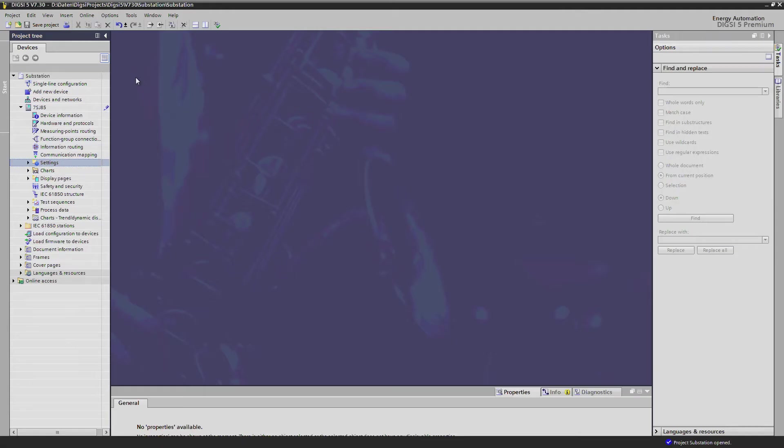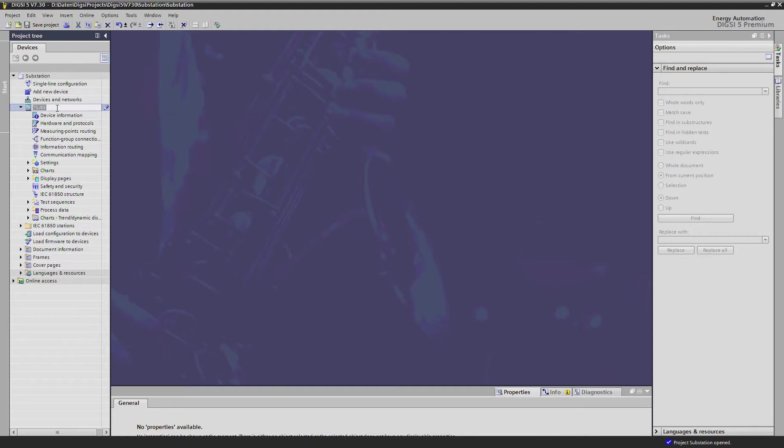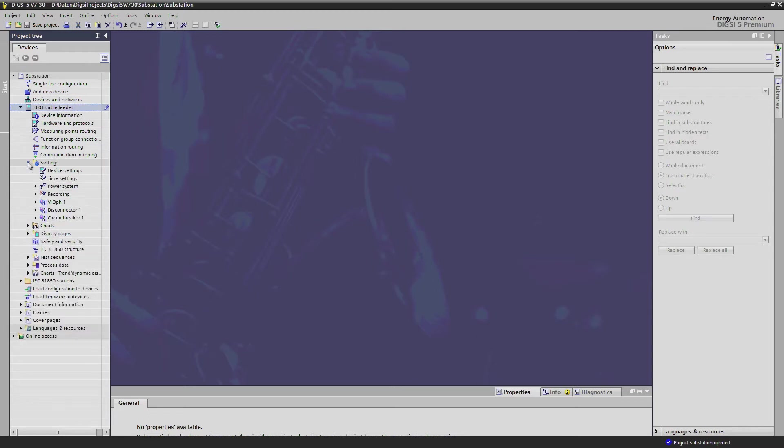All settings are accessible via the project tree under the headline settings. Before I would like to rename the device here so that we have a speaking name also for this device. If I click here on settings then the various settings open.